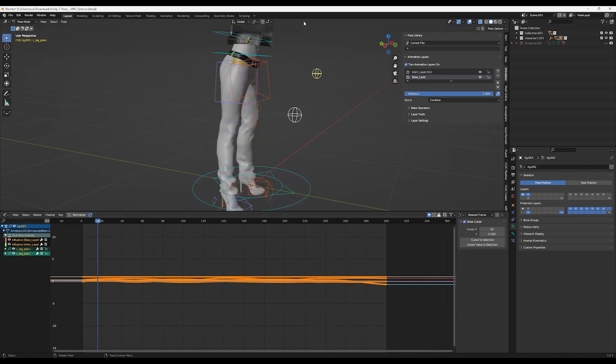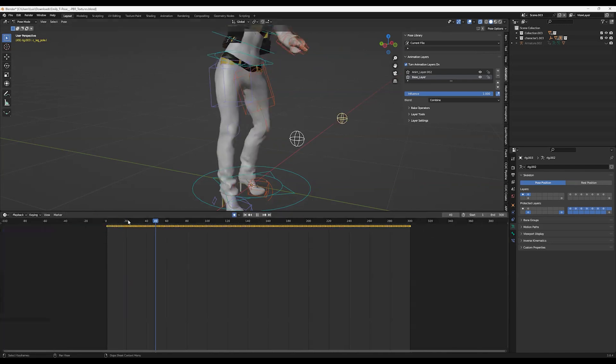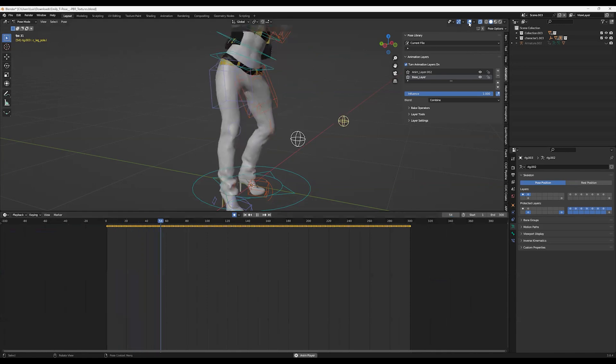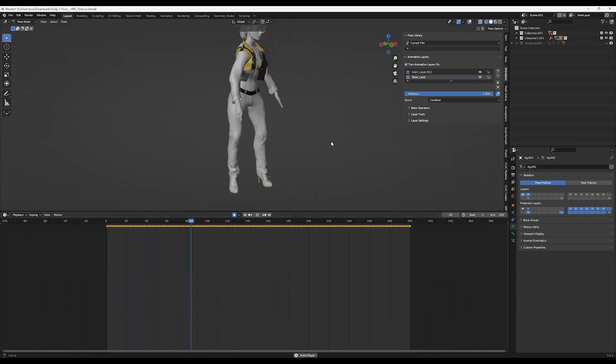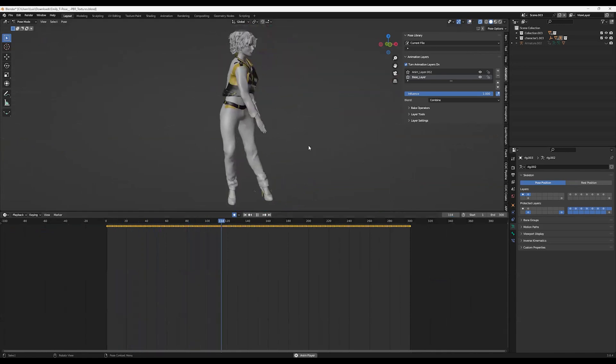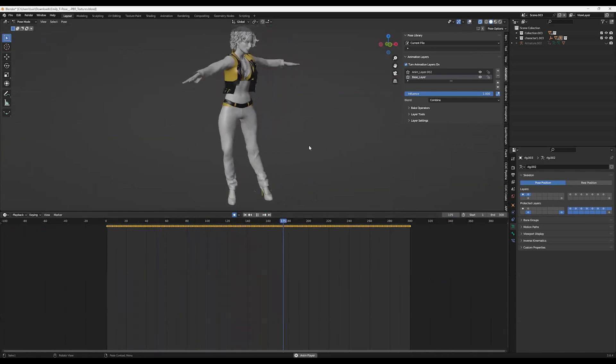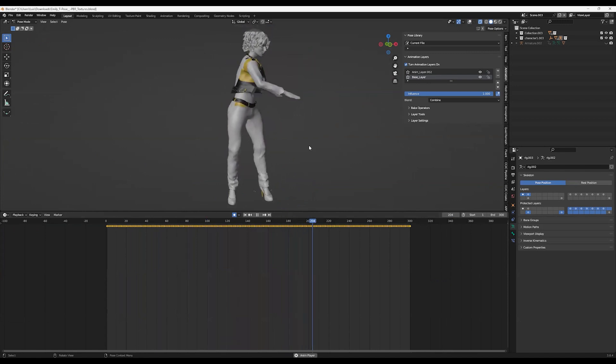We complete the foot locking now. As you see, the movement is way, way better.